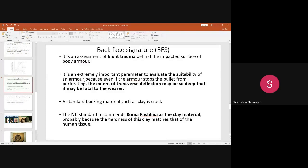When the bullet strikes the armor, even if it does not penetrate, what happens is that if the ballistic protective clothing is effective, it should generate transverse waves and dissipate those waves throughout the surface. But in some cases, the waves do not dissipate — if a bullet hits a particular portion and just deflects without absorbing energy, what happens then?